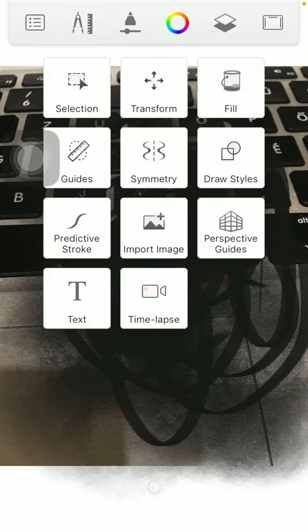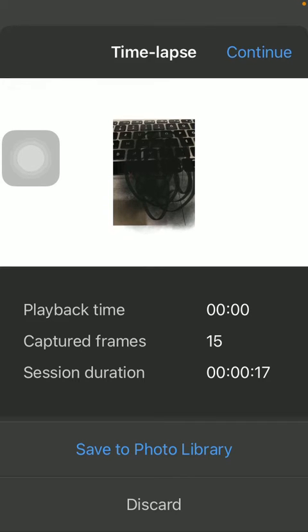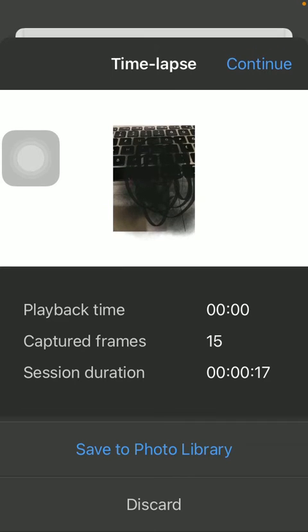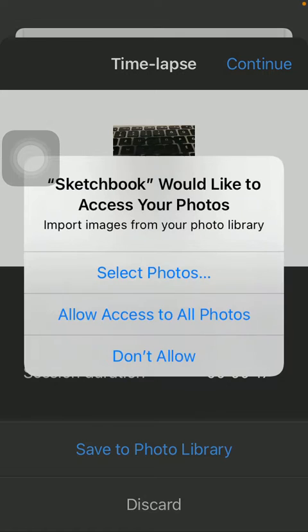As you can see, it has been stopped and you can either discard it or save it to your library, so tap on the relevant one here. You should allow the application to have access to your photos, so tap on the relevant one.